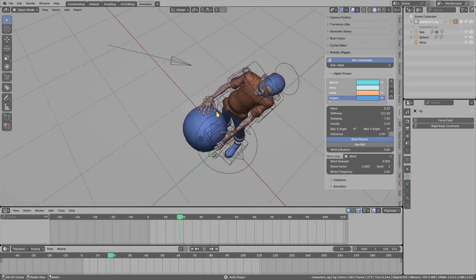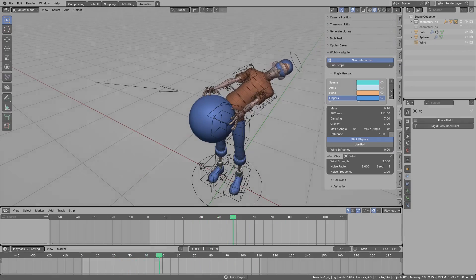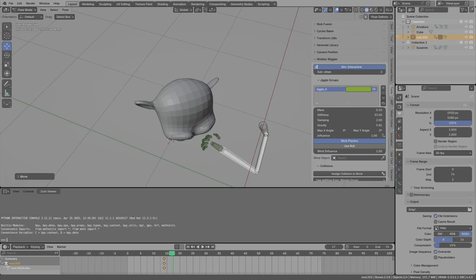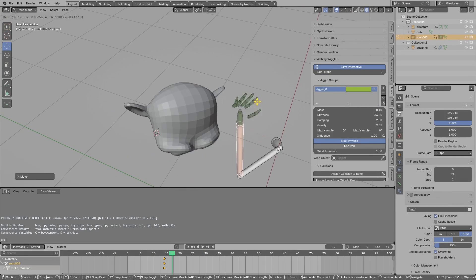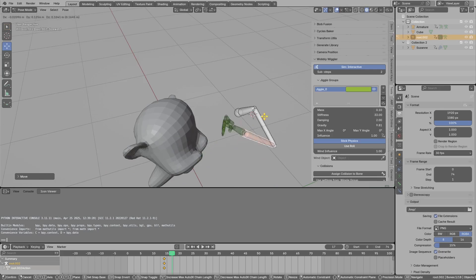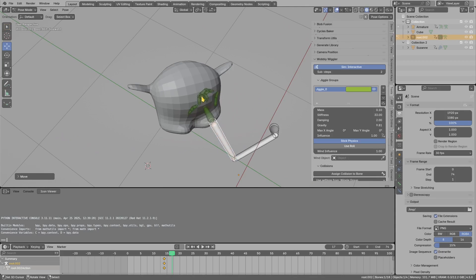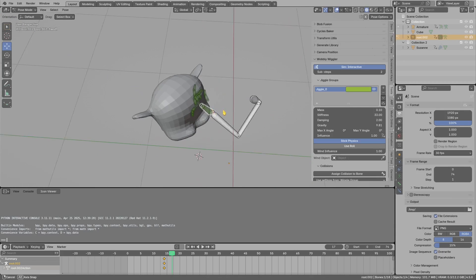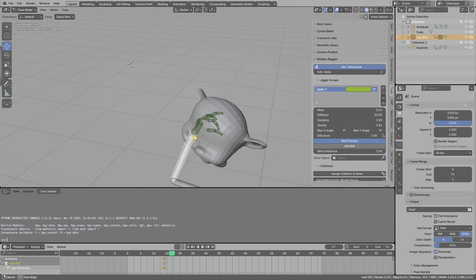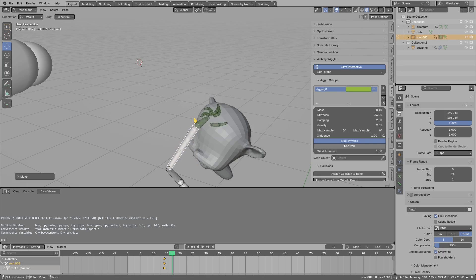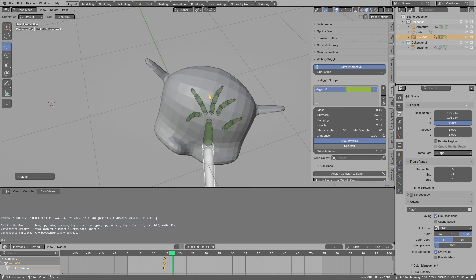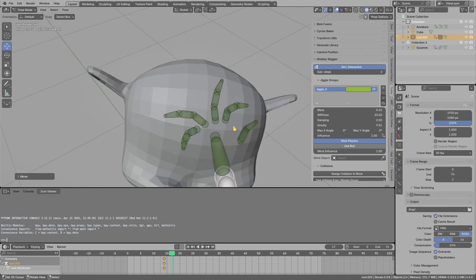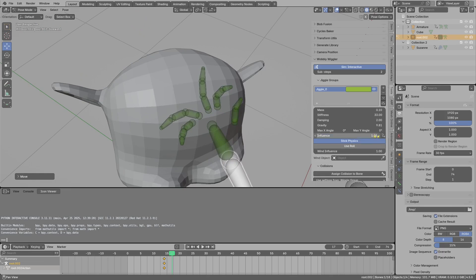Now we can also limit the rotation for the jiggle bones. I will move the hand closer to the character head, and you see the fingers are spreading. Doesn't look too good.